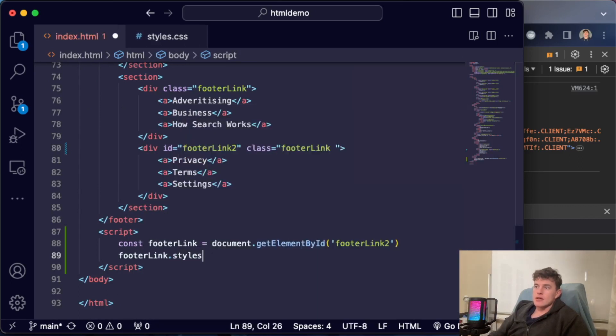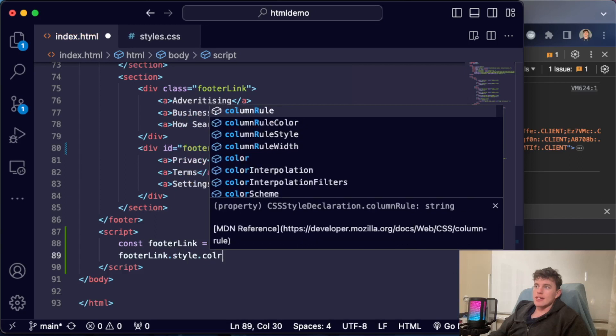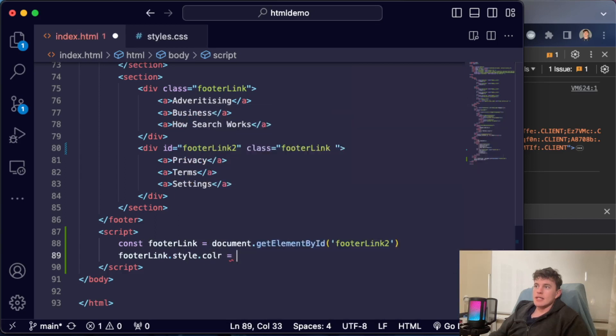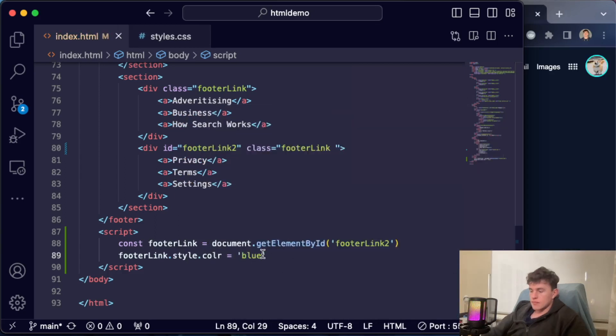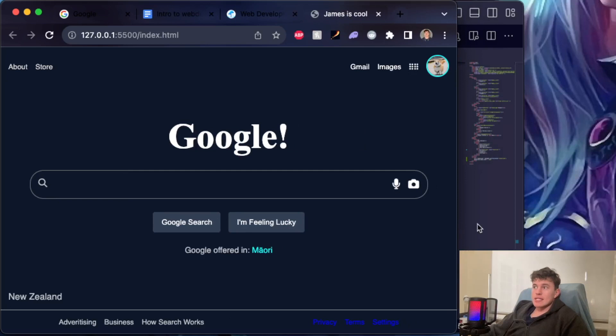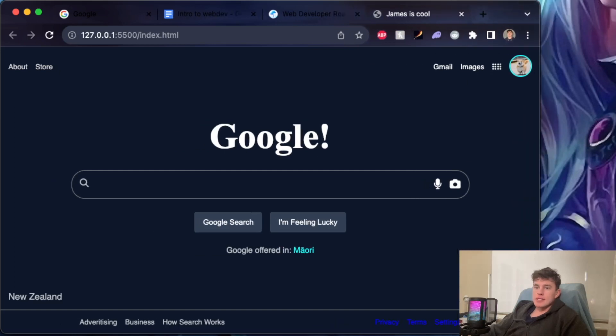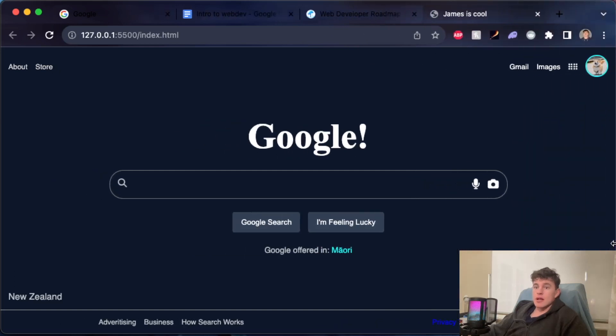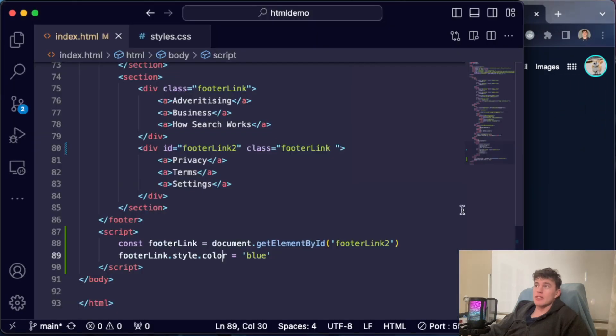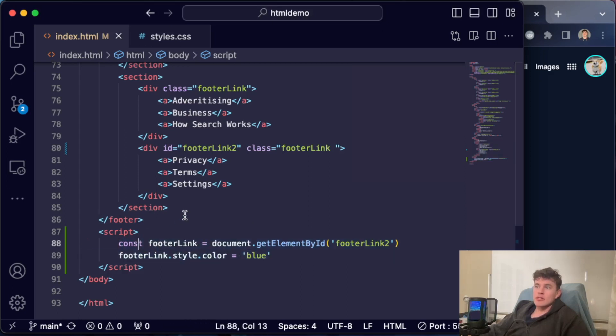And we can actually see that that has done exactly what we thought it would—it targeted these elements and it colored them. Now I'm not saying you want to go and style your whole document doing this, but we can see how we can manipulate our original HTML document and make changes to it.